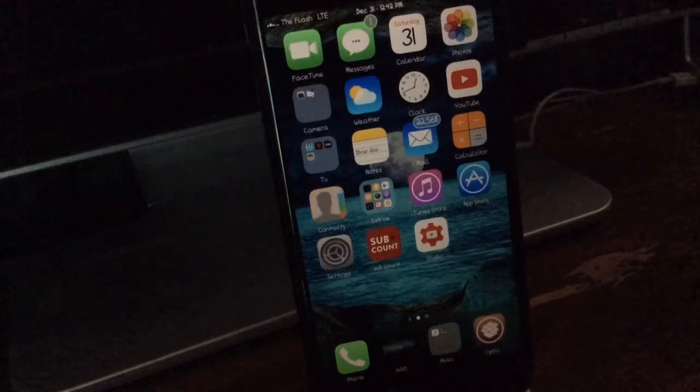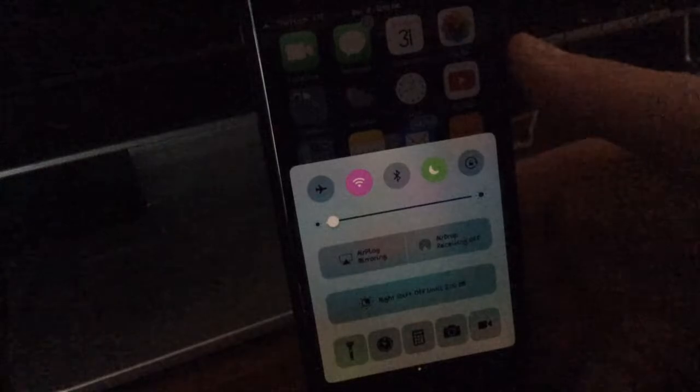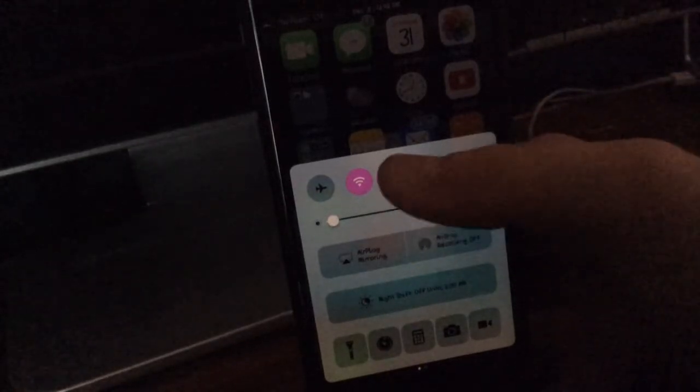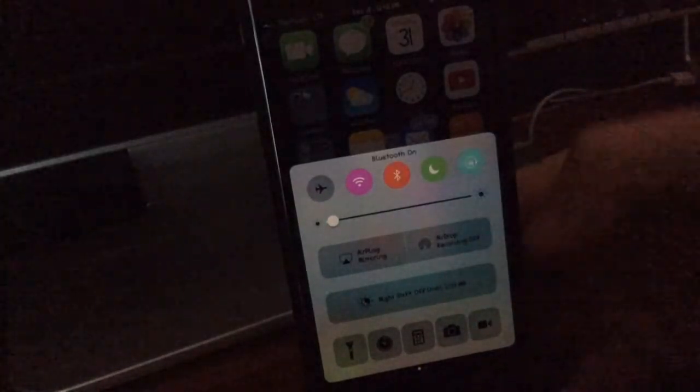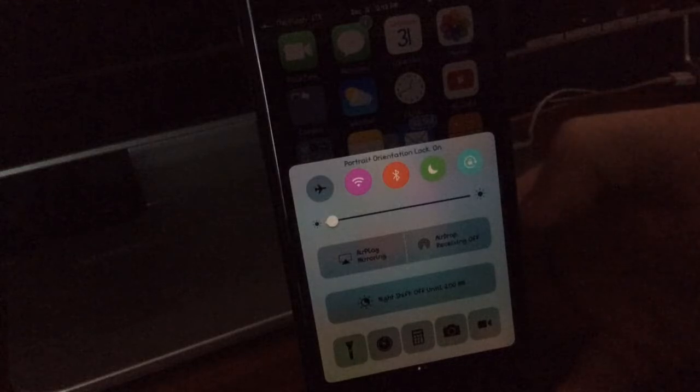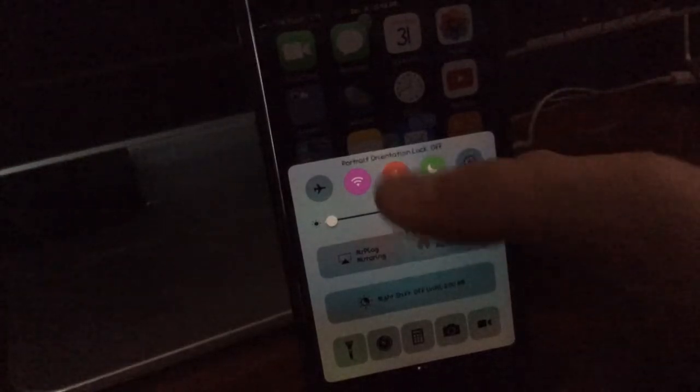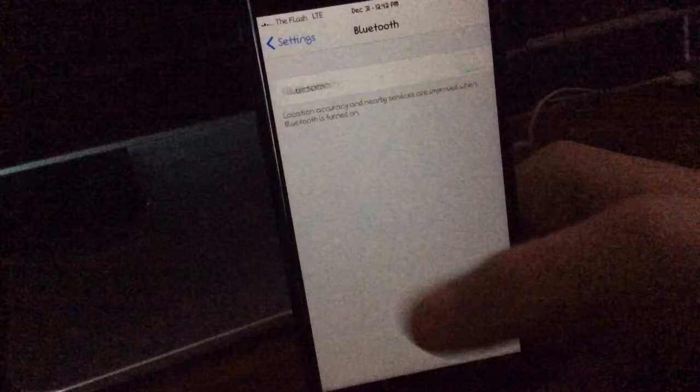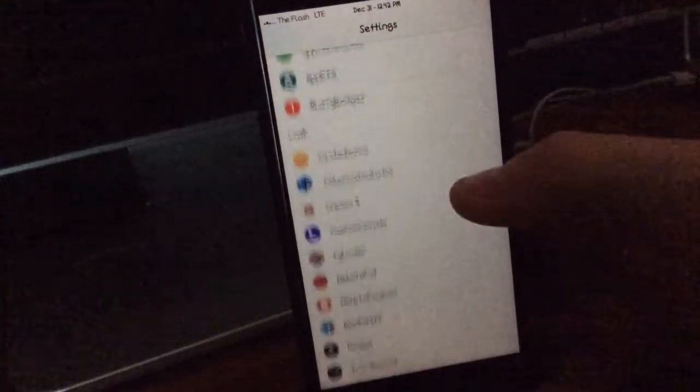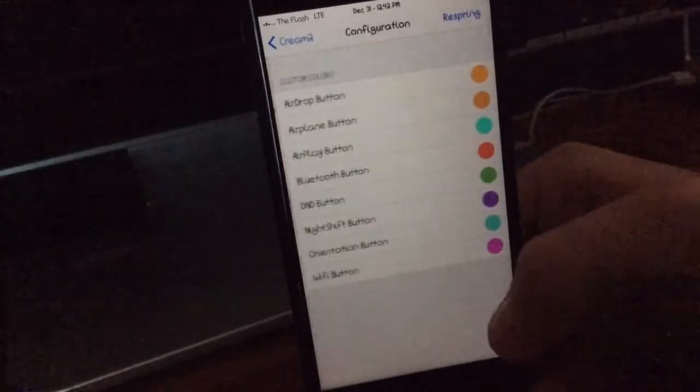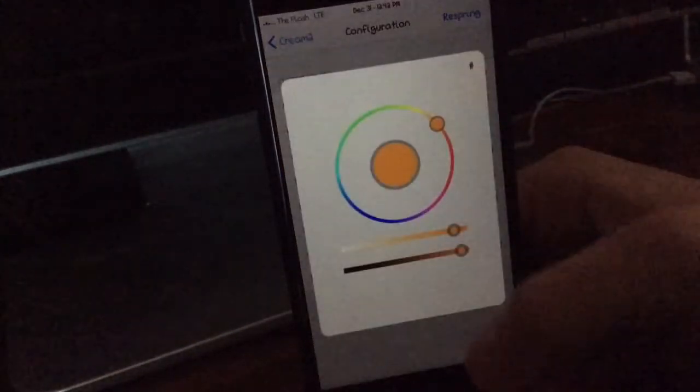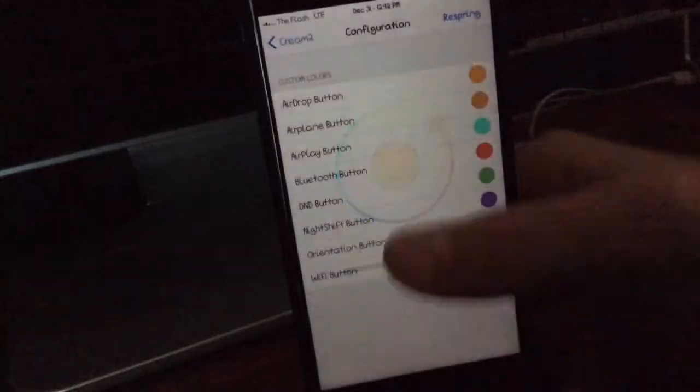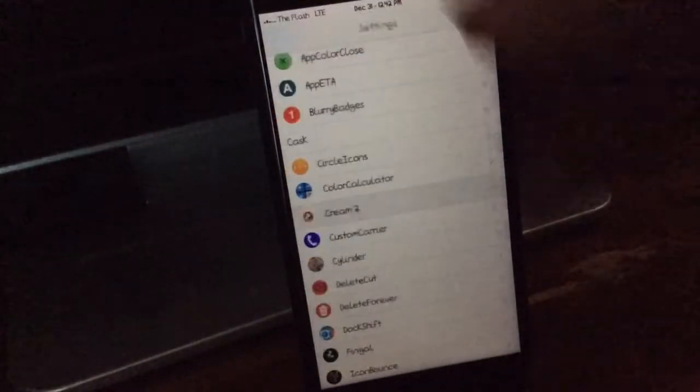Now the second tweak we have here is called Cream 2. And as you can see it basically does the same thing as Cream did if you remember from the 9.3.3 jailbreak where you can customize the colors of your control center icons. If we come back down into the Cream 2 configurations you have a lot of options you can configure and then you just need to respring once you're done.